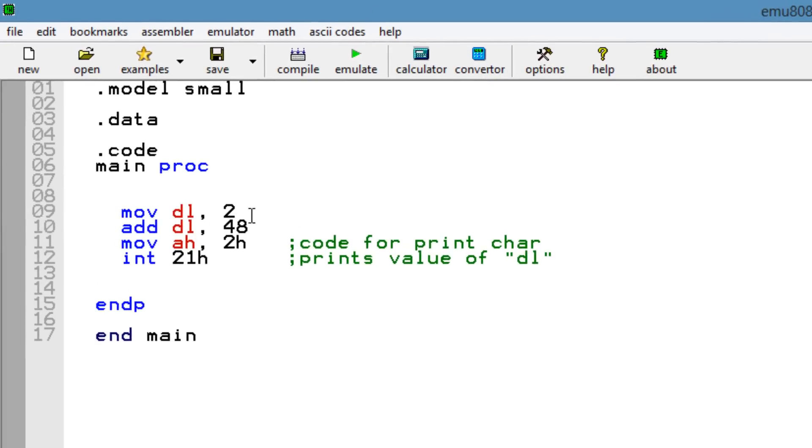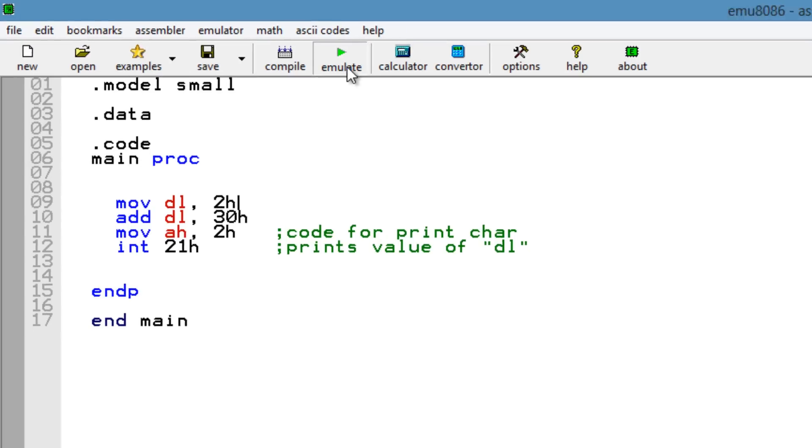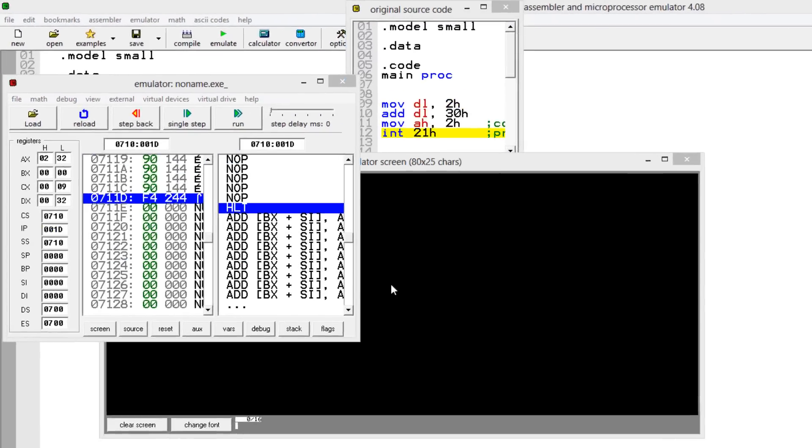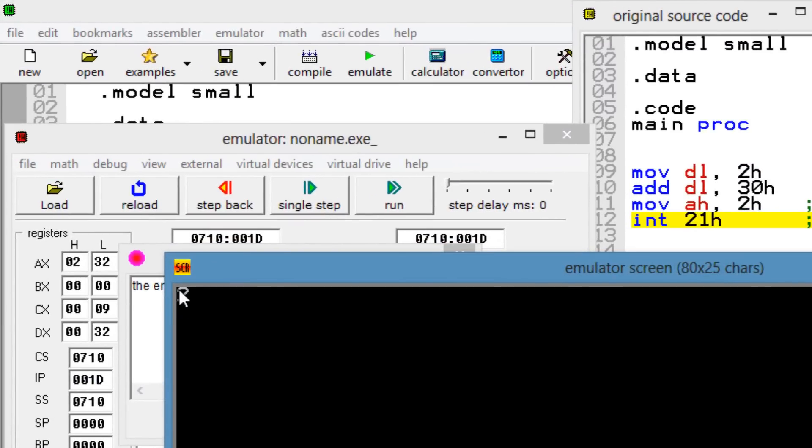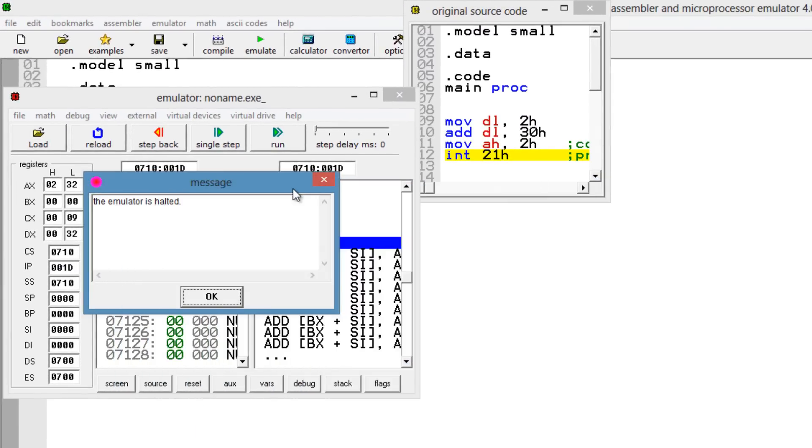So I'm going to change this to a 30, add an H to make it a hexadecimal, and add an H to the 2 to make that a hexadecimal value. So these two here should add up to hexadecimal 32. So let's test it out. I'm going to hit emulate. I'm going to hit run, and it printed out 2. Cool, right? Let's close this.